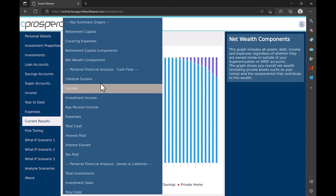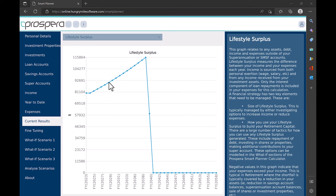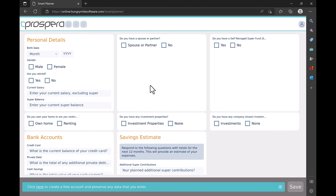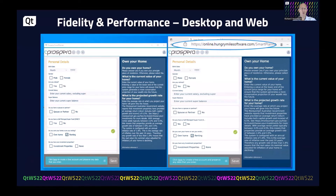I'll hit refresh on the browser and you can see a small but acceptable WebAssembly startup. Before we get into the technology assessment, let's compare the web application with the Windows desktop application. The web application is on the right-hand side. And there you have it — almost full fidelity on the same code base.